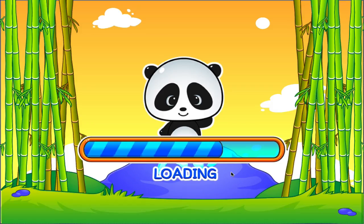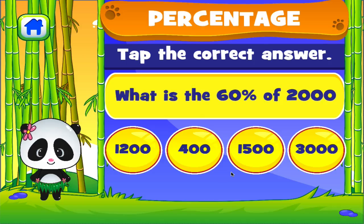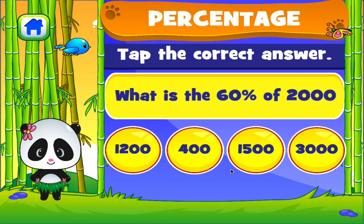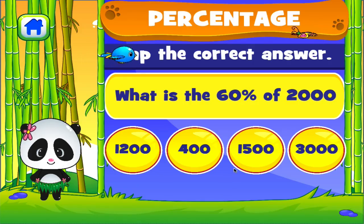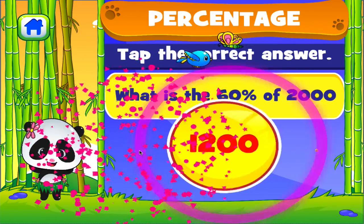Percentage. Tap the correct answer. I don't think so. Awesome.